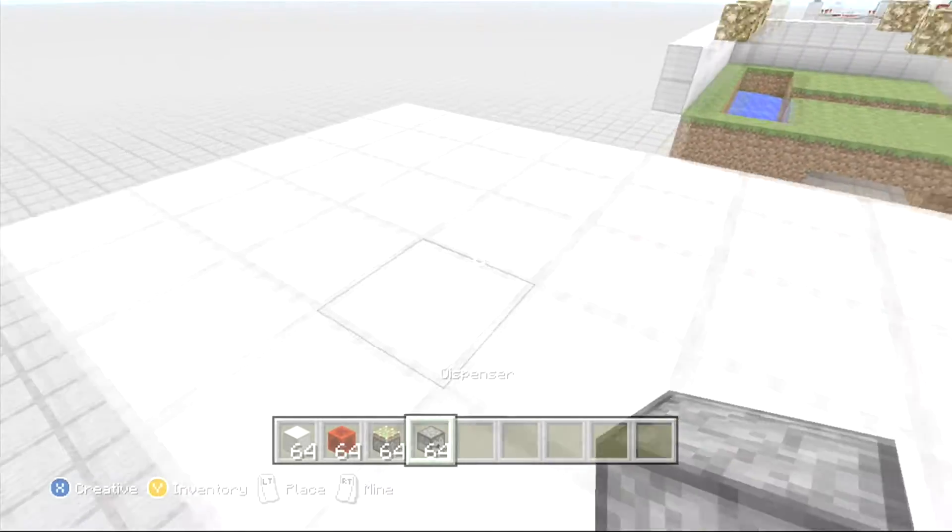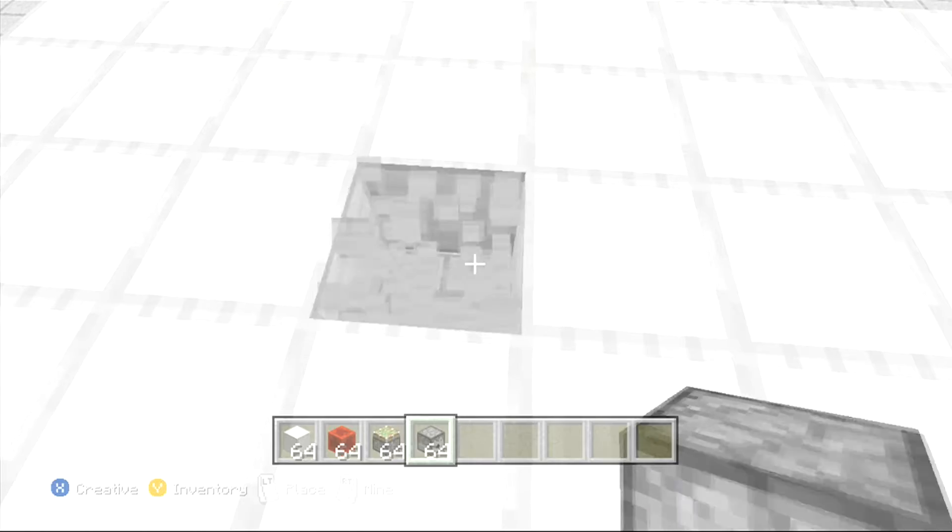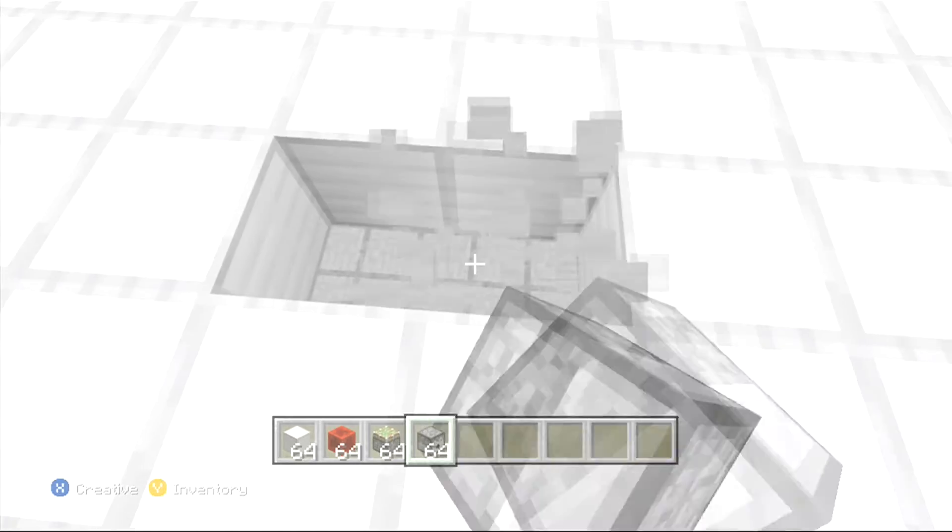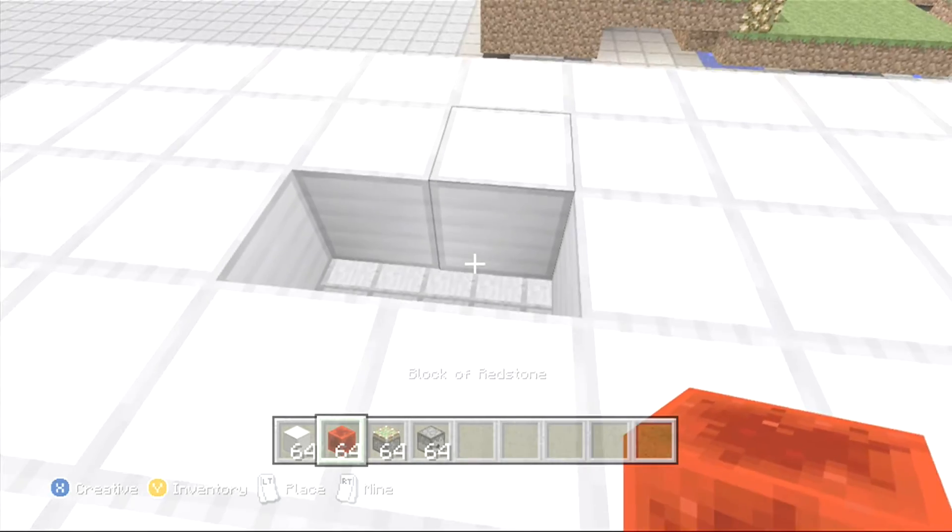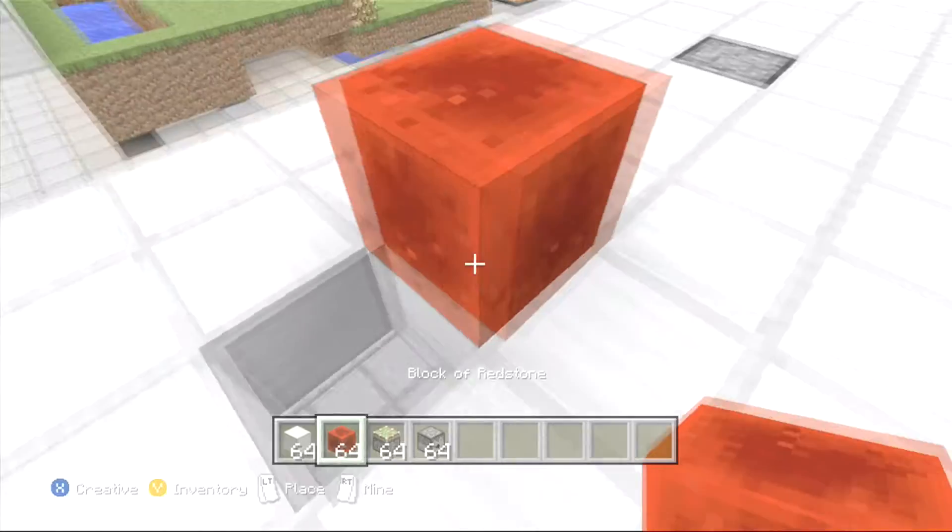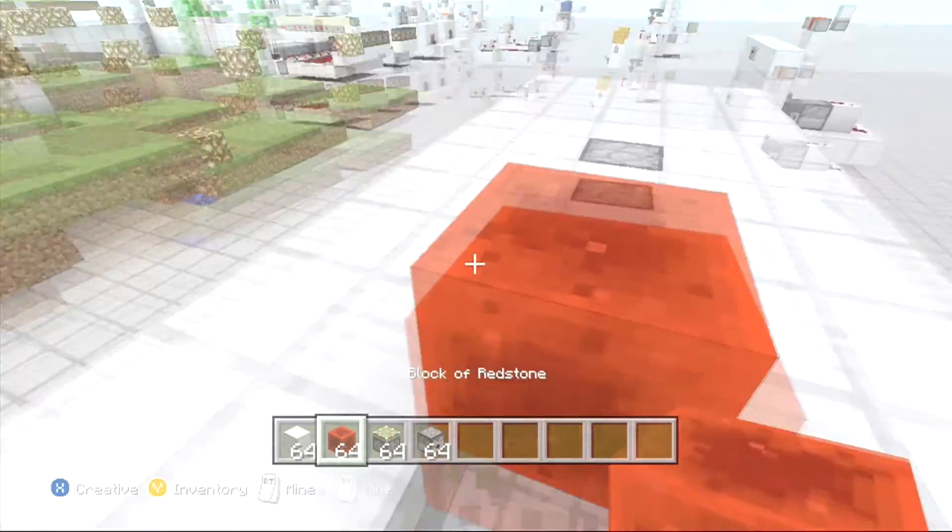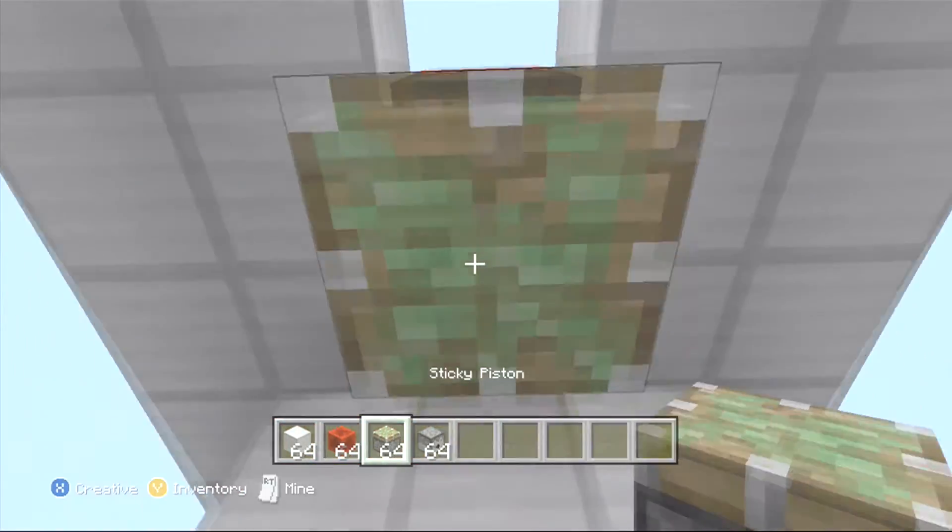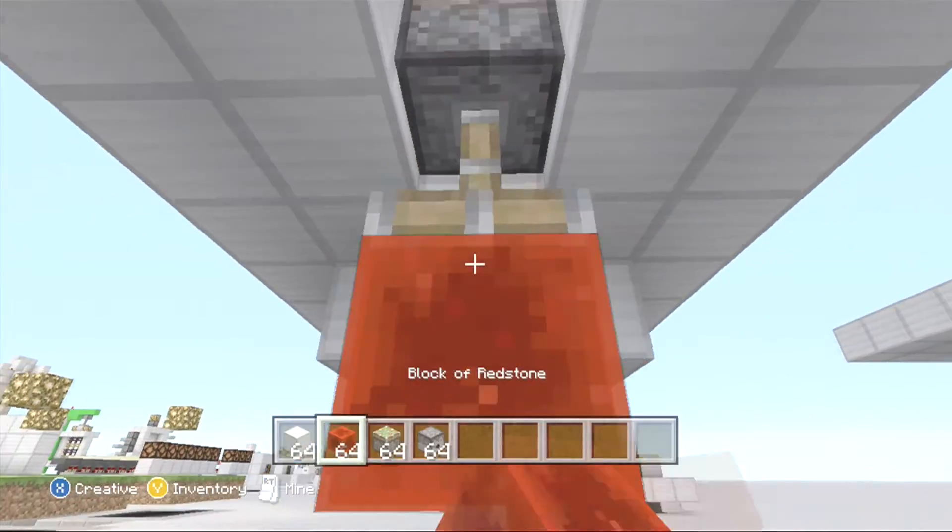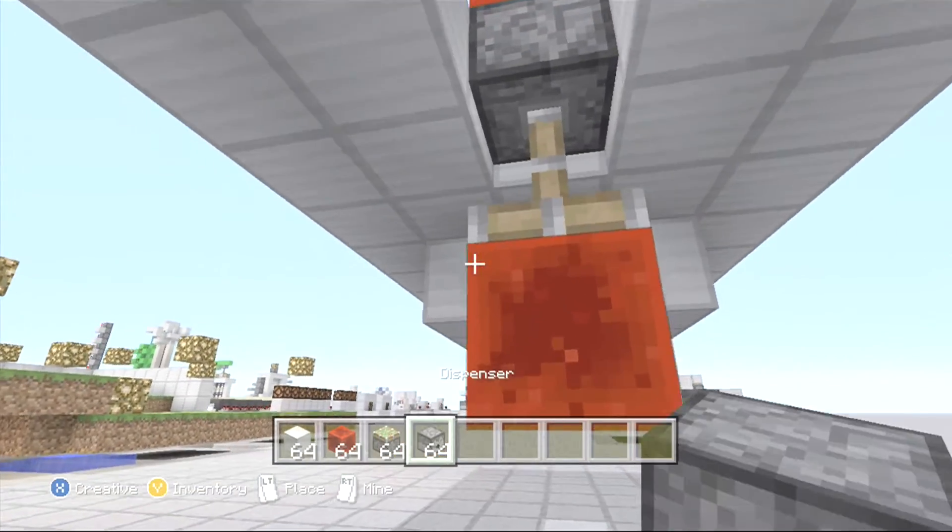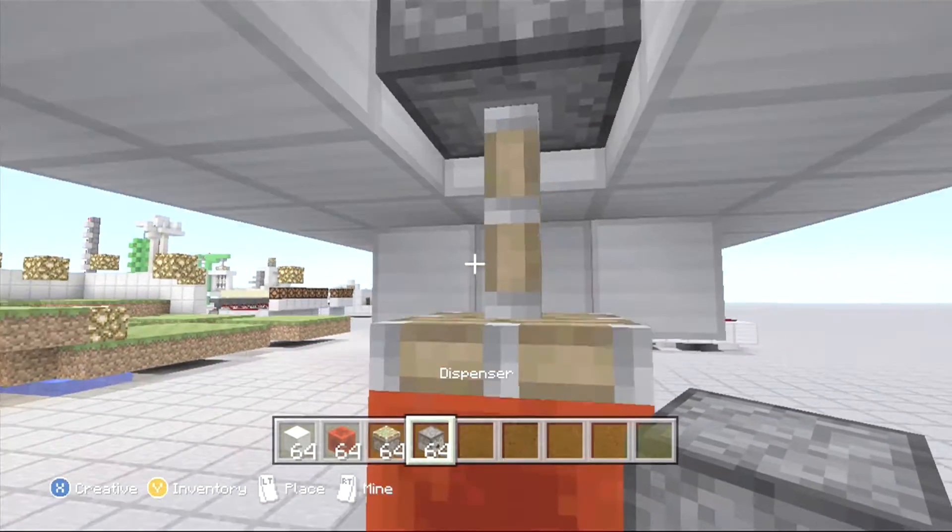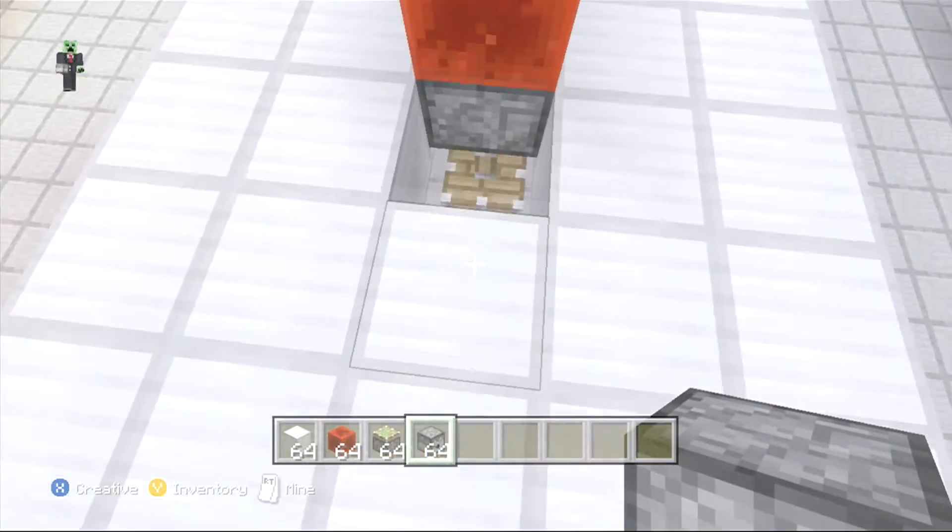I don't know if droppers don't work or if they do work, but anyways. Let's place our block of redstone right there, drop down underneath, put a sticky piston, block of redstone right there,